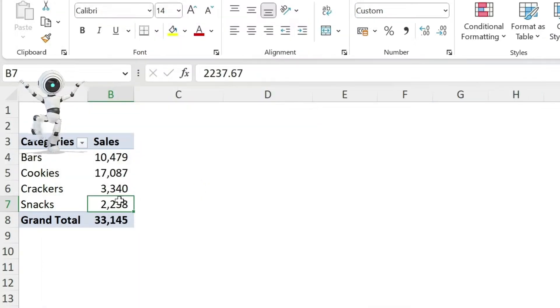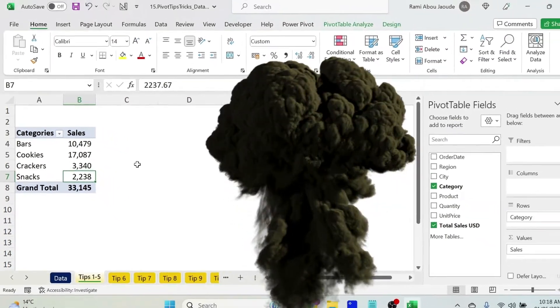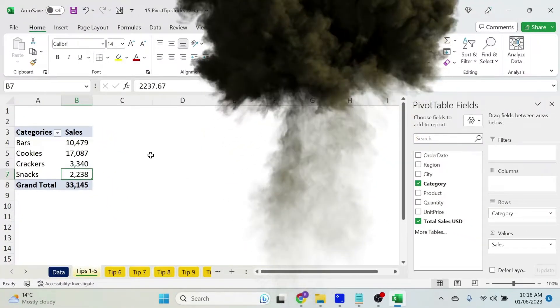Now if I double click, I get an explosion, this is an error, I cannot check the data.